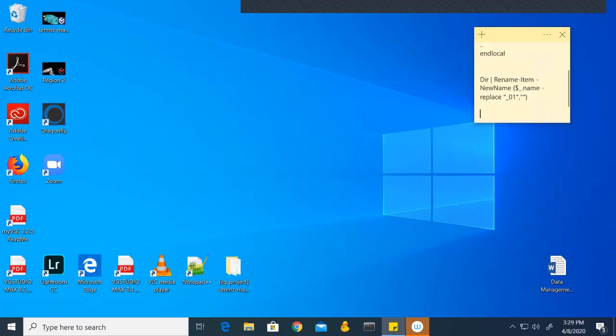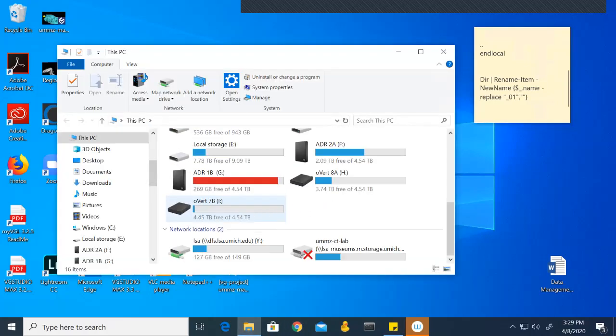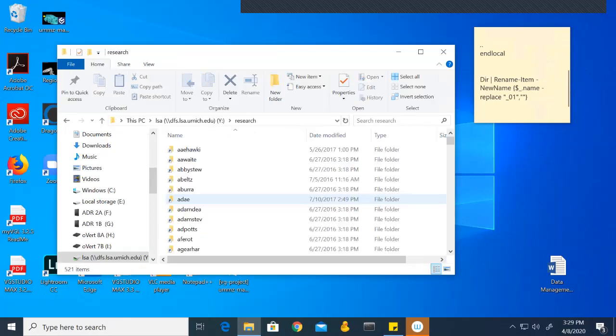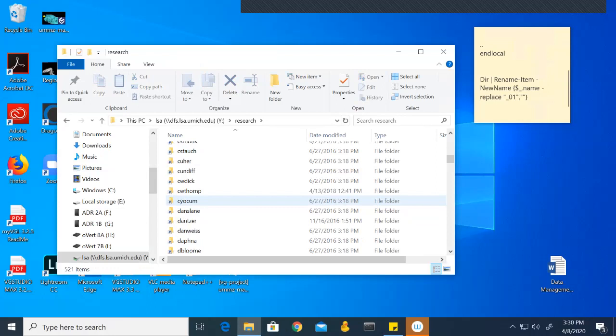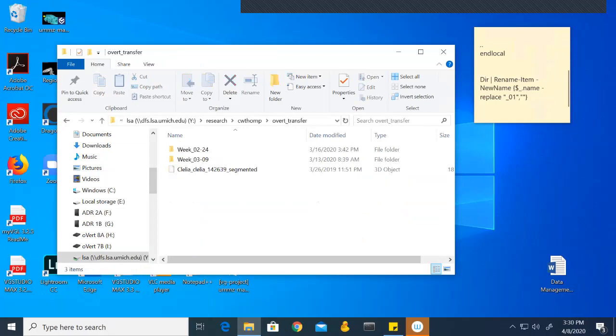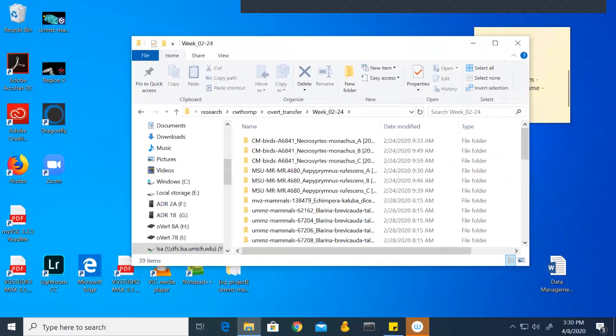First we need to copy the data from the research drive onto the hard drives. I go to file, the research drive, click on research, go to Cody Thompson's folder, and open overt transfer. As you can see, it's organized by the week. Each folder contains all the specimens that were scanned within that week.